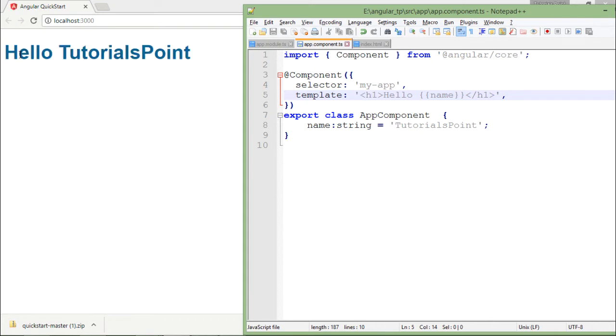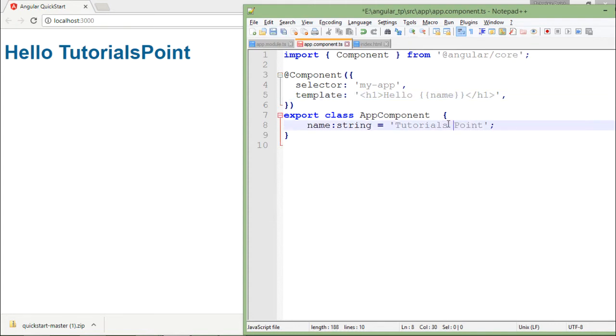As here you can see I have made the changes and still I am getting the result. As you know that when I save the changes, the changes will be reflected right there in the browser.